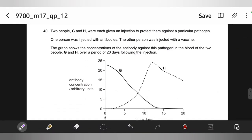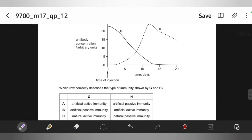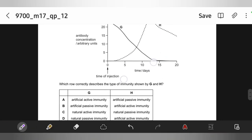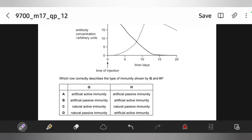Two people, G and H, were given injections to protect against a particular pathogen. One was injected with antibodies, the other with a vaccine. Which row correctly describes the type of immunity shown by G and H? An injection of antibodies gives artificial passive immunity, while a vaccine gives artificial active immunity.